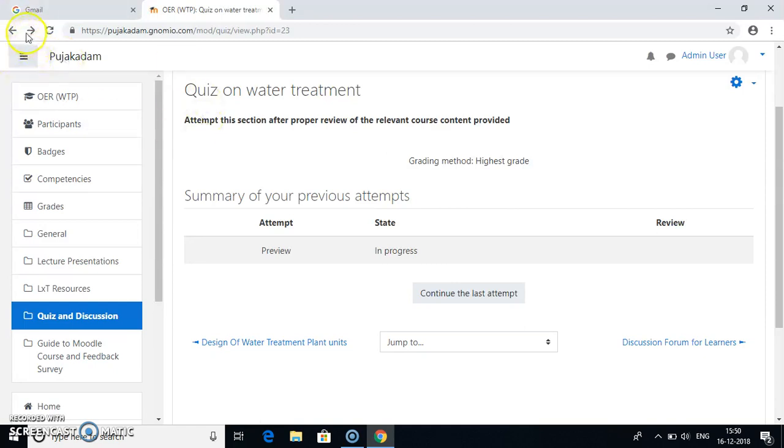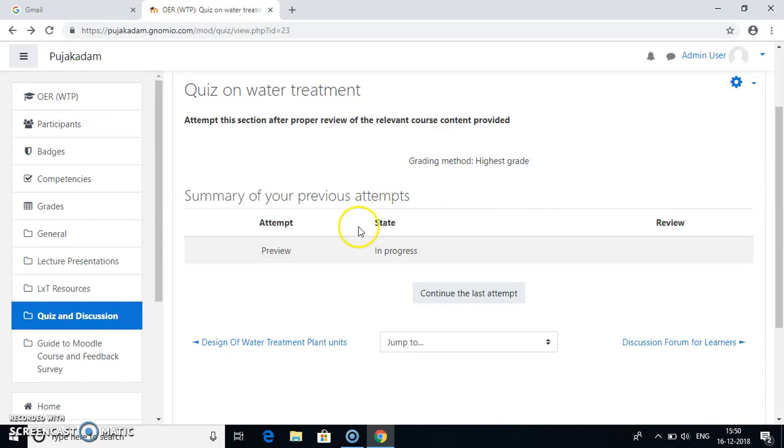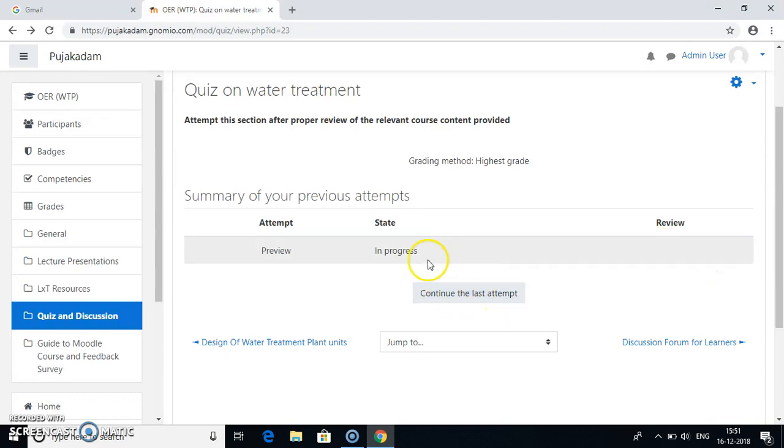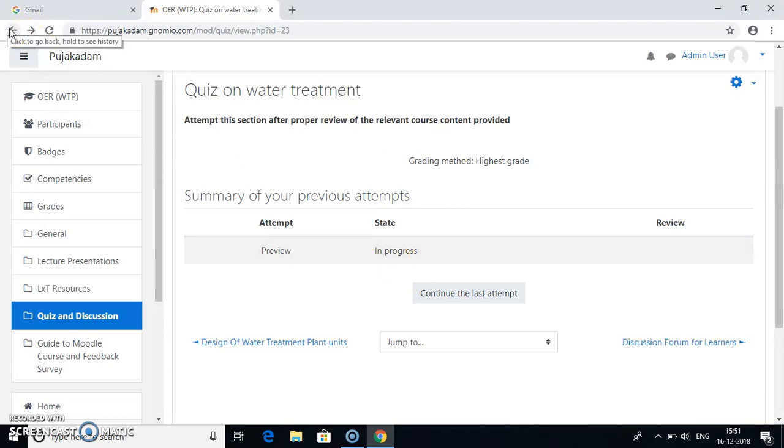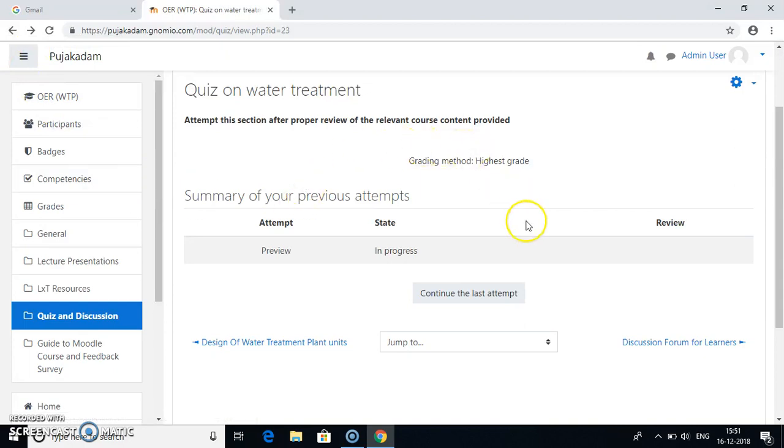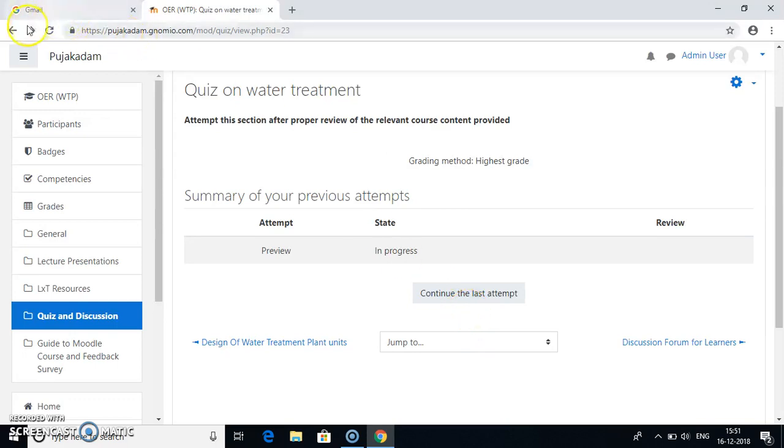I will go back and this specific summary will show me the preview. If you would have completed the course, it would have given me the score here. Since this is still going on in progress and that is why it is showing the status as in progress. If it would have been first time who is attempting the quiz, here you get the option as attempt quiz or re-attempt quiz. So you can click on it.